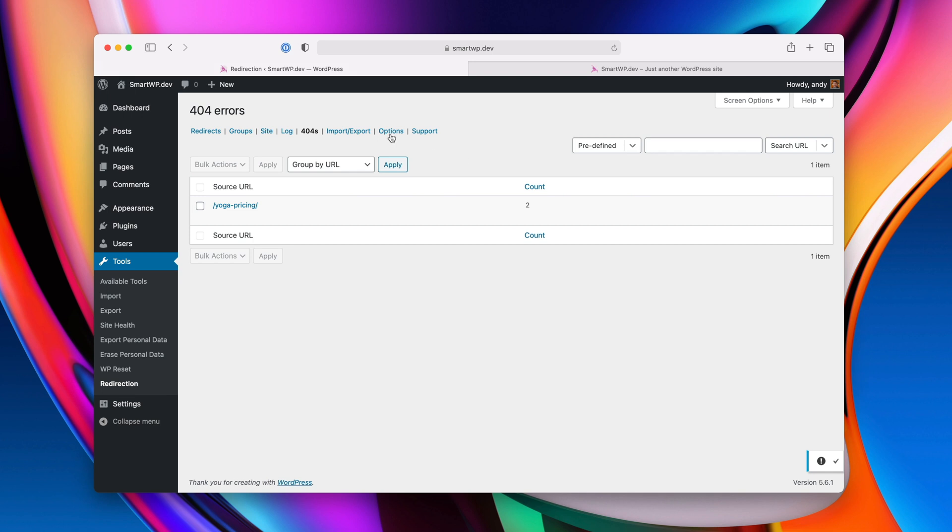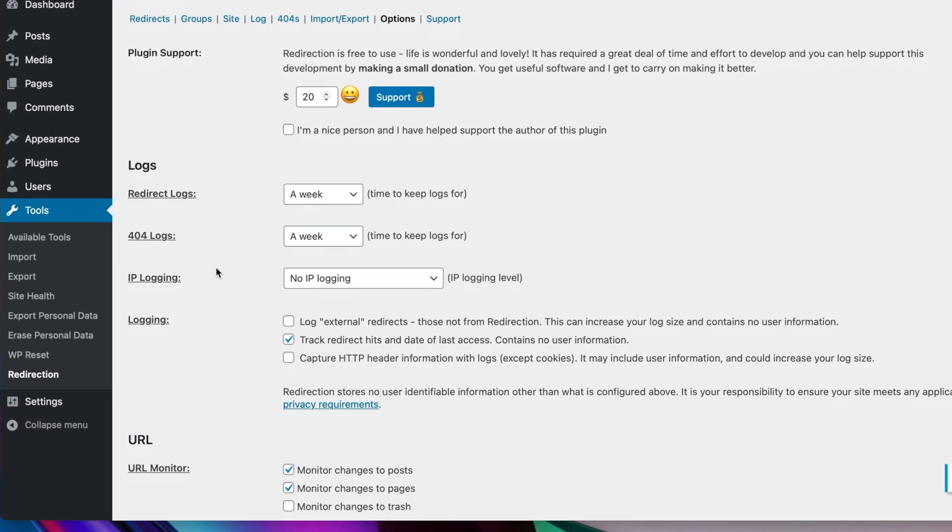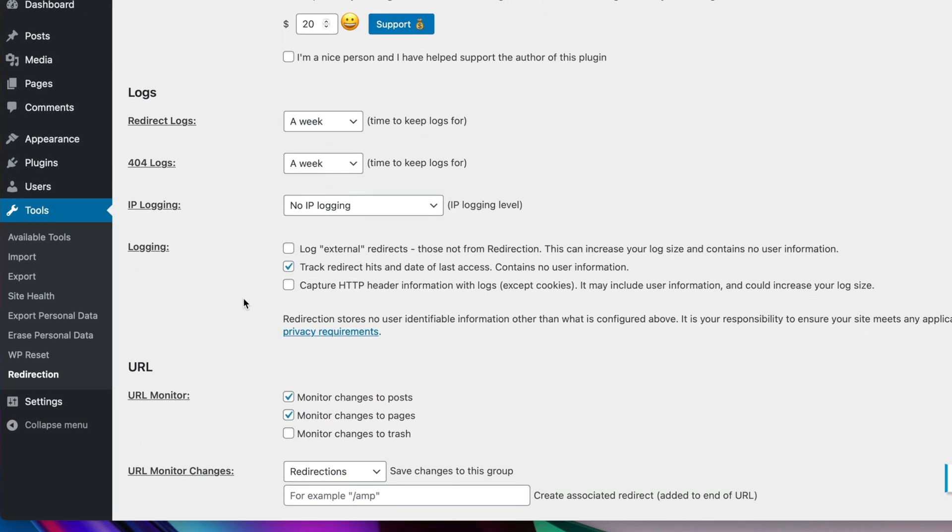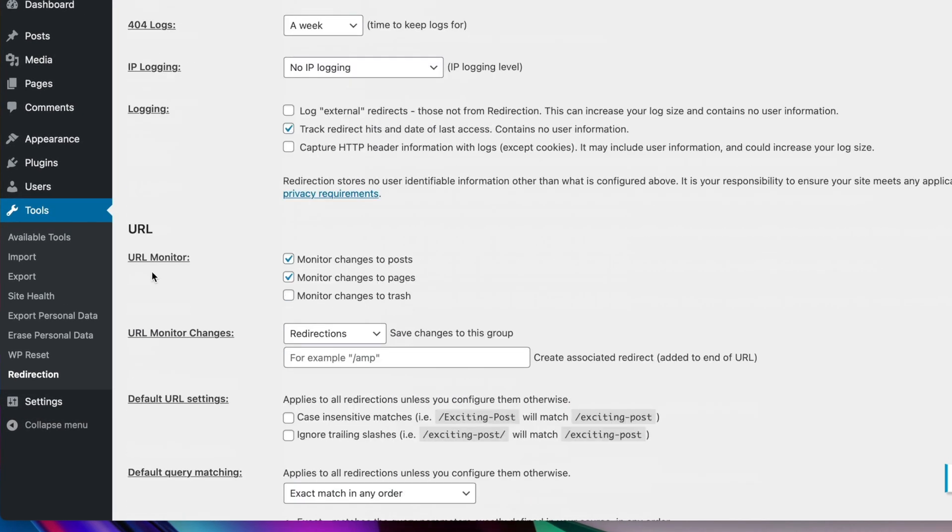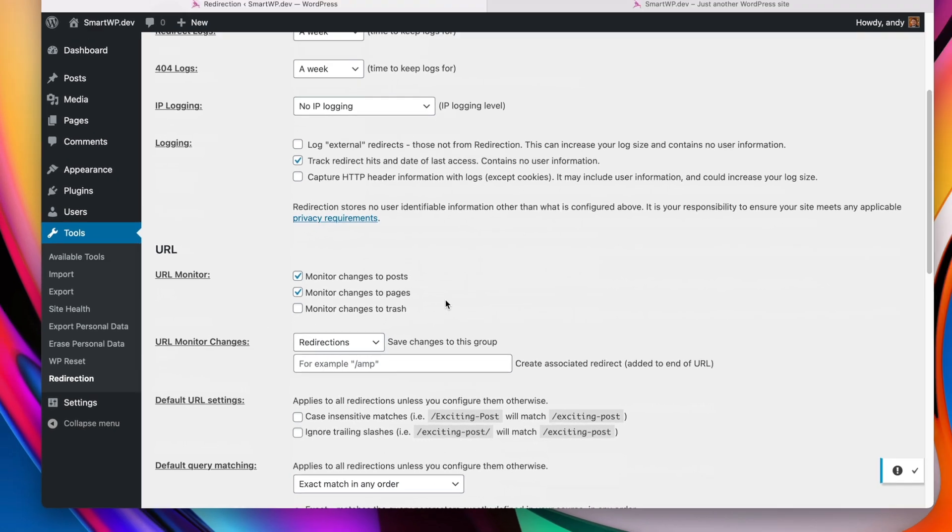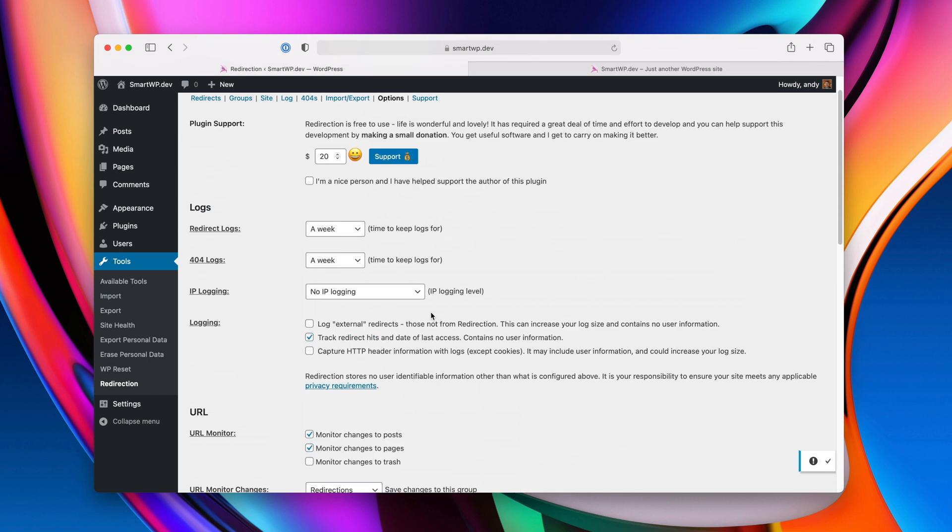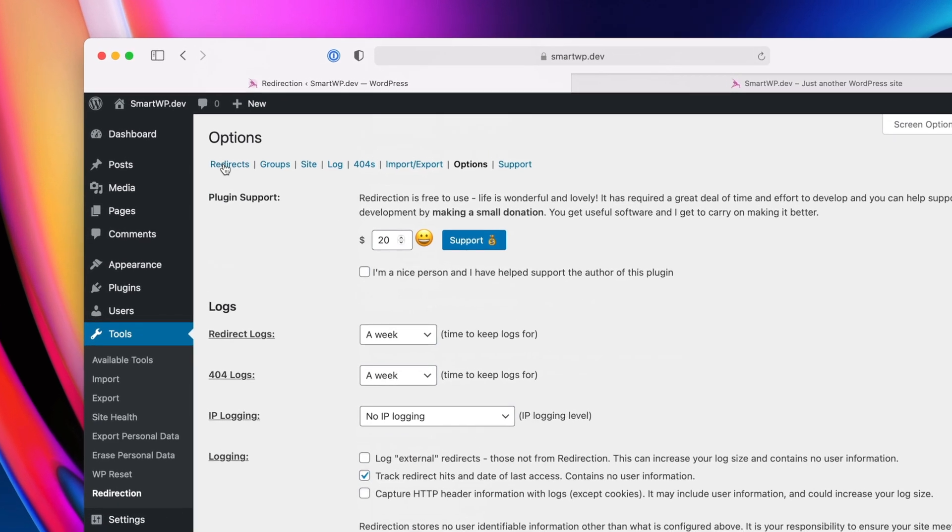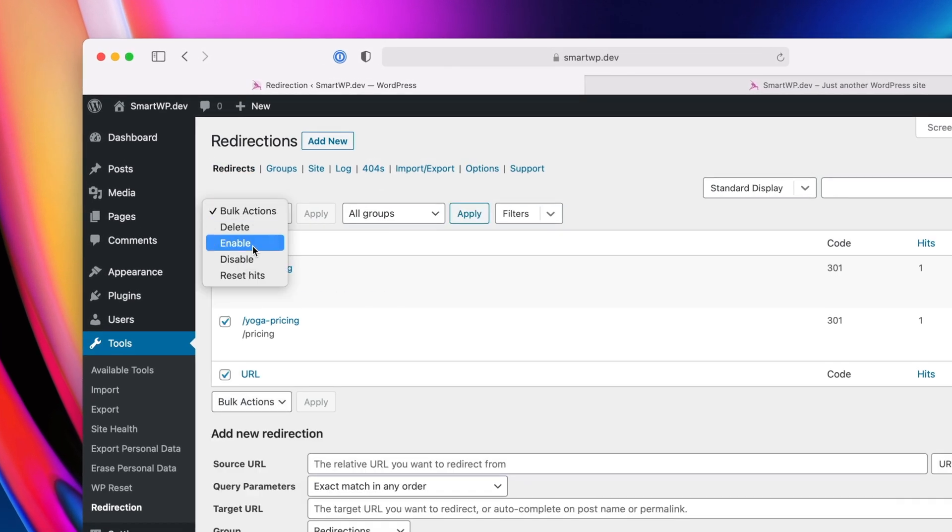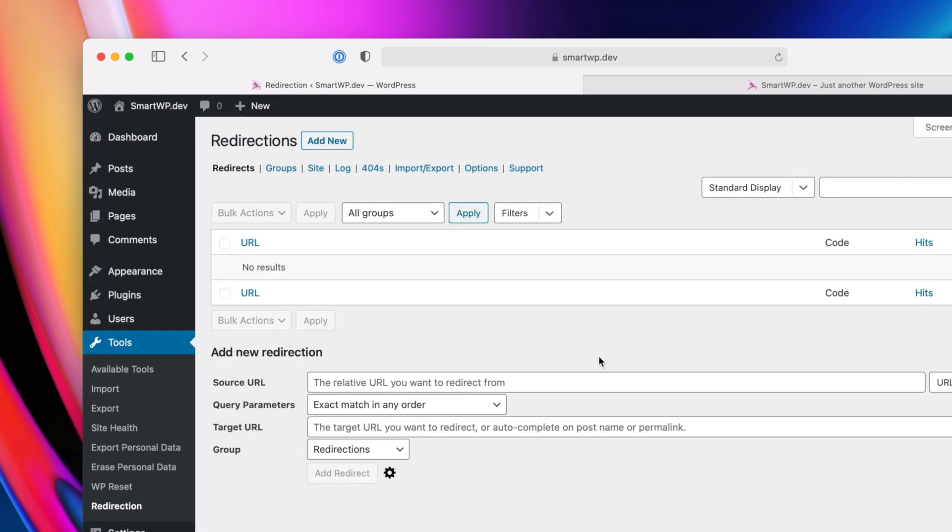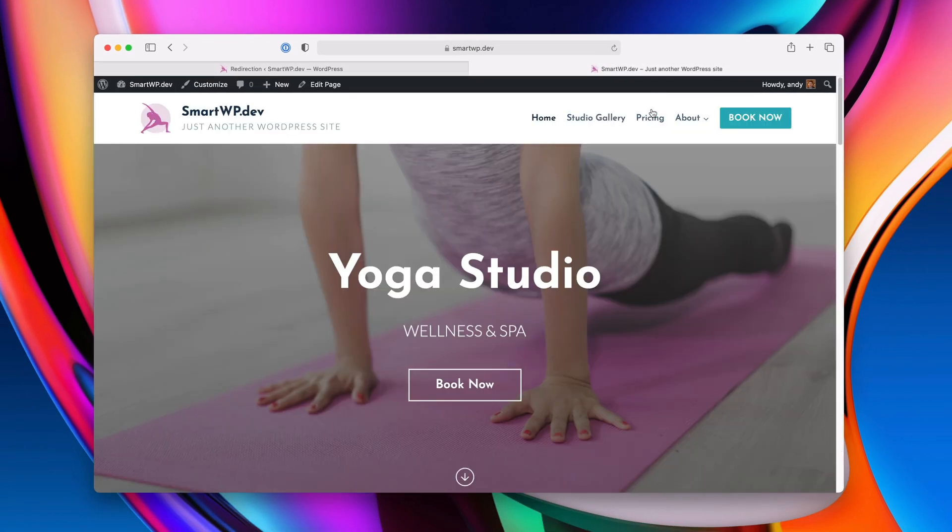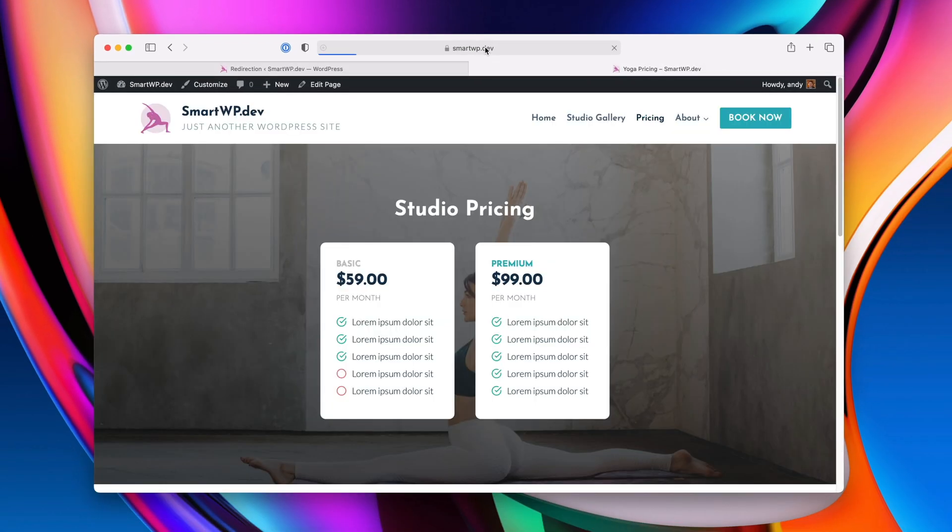we'll go back over to the settings for redirection. And that one setting we added about URL monitoring right here, we have that on, you can see. It'll actually monitor when you change a URL of a page. So let's go back and actually delete all of our redirects. So now we have no redirects. So for example, if I go to pricing,